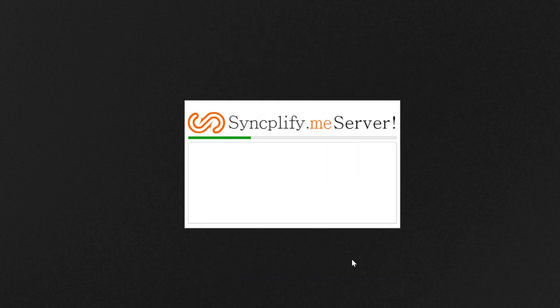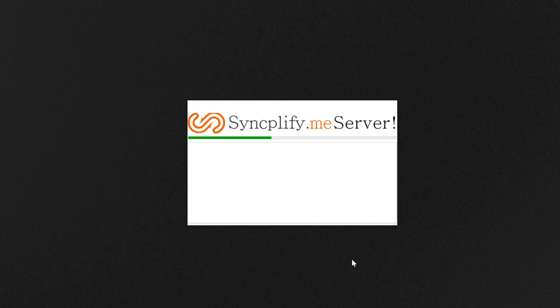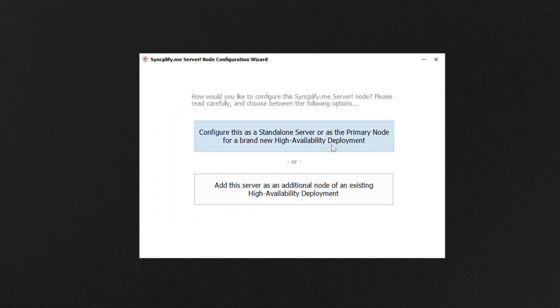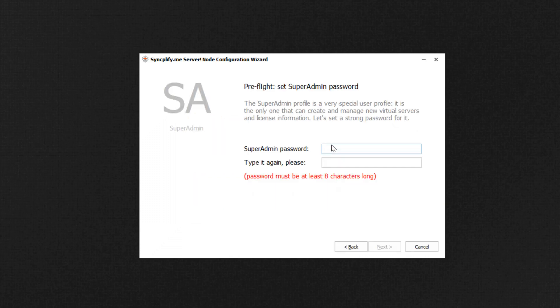After setting up the necessary system services for you, the configuration wizard will ask you to make just a few simple choices. Since this was an in-place upgrade of a standalone server, we will choose the first option.